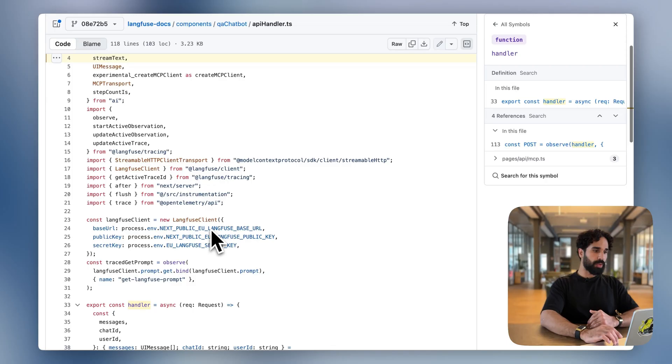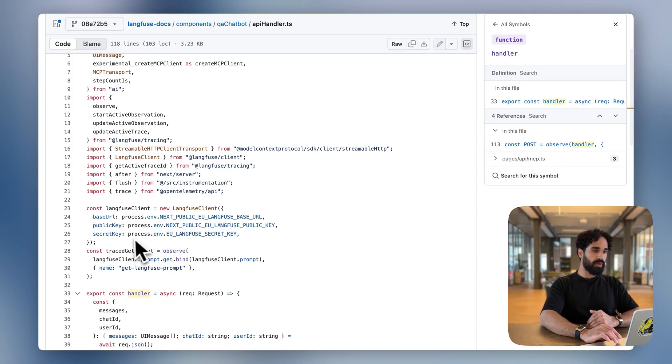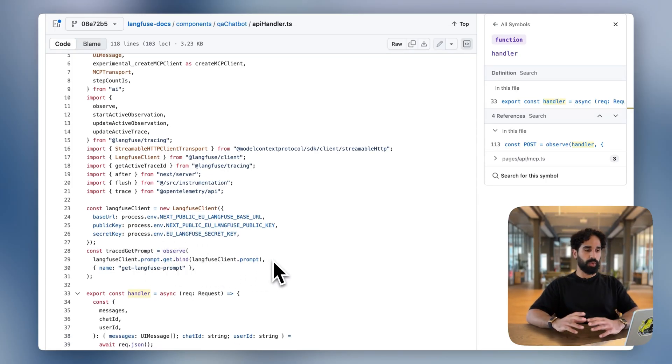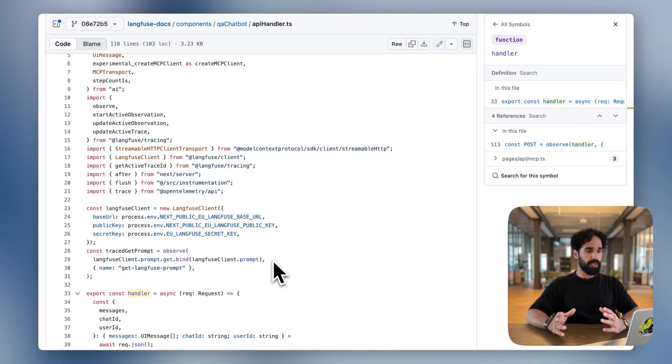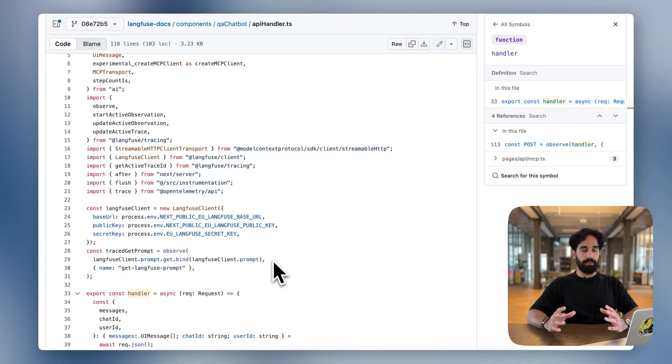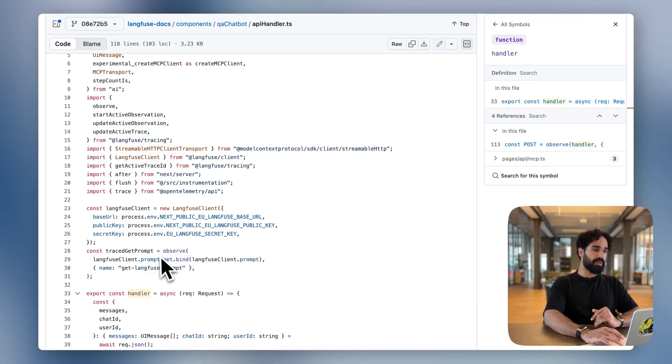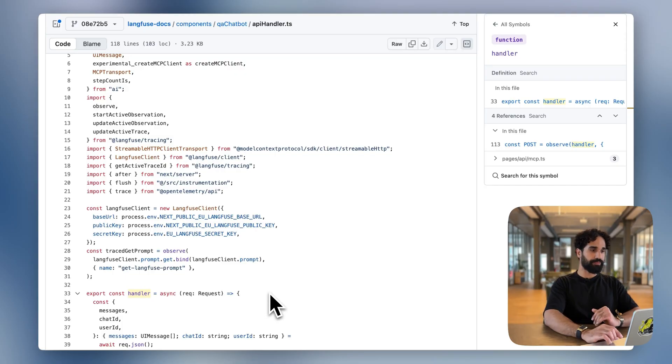Furthermore, on the top of our file, we have also declared that we are observing the prompt fetching that we're doing. So Langfuse also offers prompt management. And for fetching the prompt, we also want to have a span available in Langfuse. And for that, we are simply observing the Langfuse client prompt.get method.